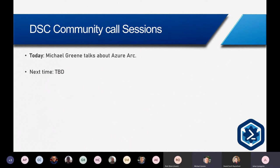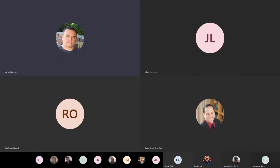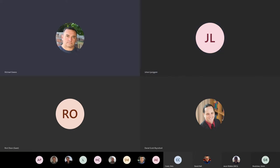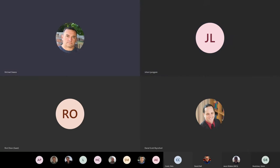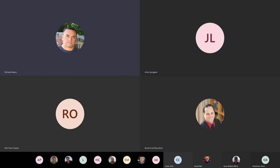Let me switch to my headset. So, let's talk about first what Azure Arc is and why the DSC community should care about it. We'll have some quick demos and links to information, because everything I'm going to talk about today you can experiment with on your own. Nothing we're going to be talking about is in private state — it's all public preview.